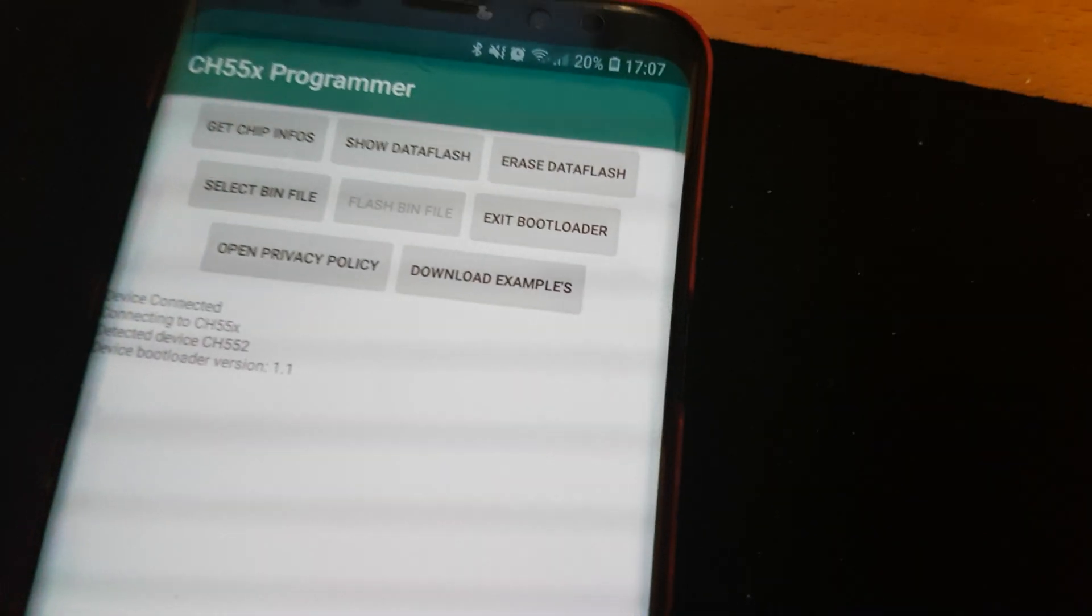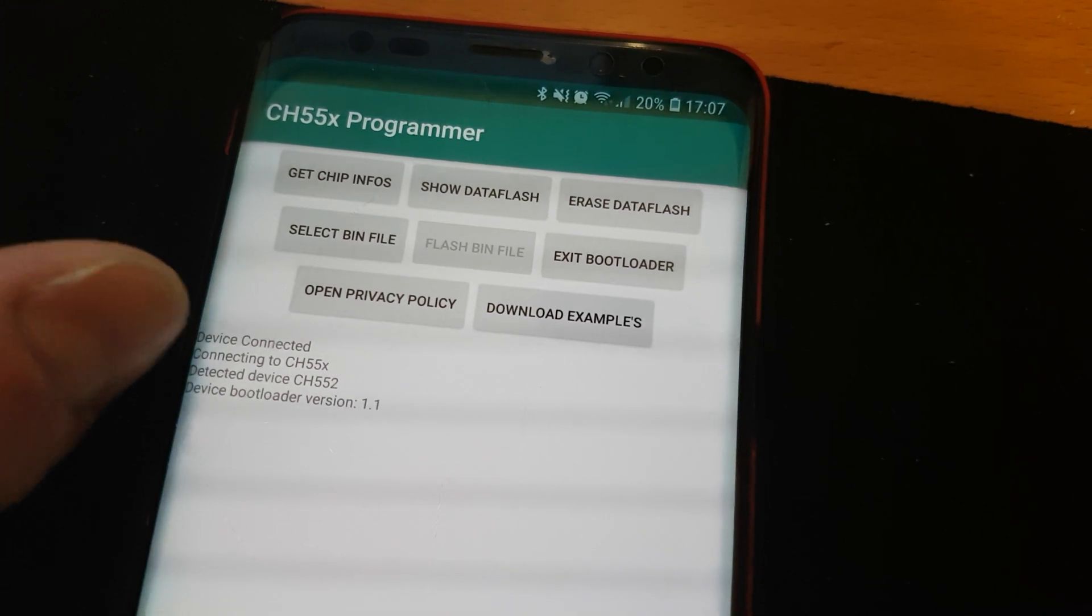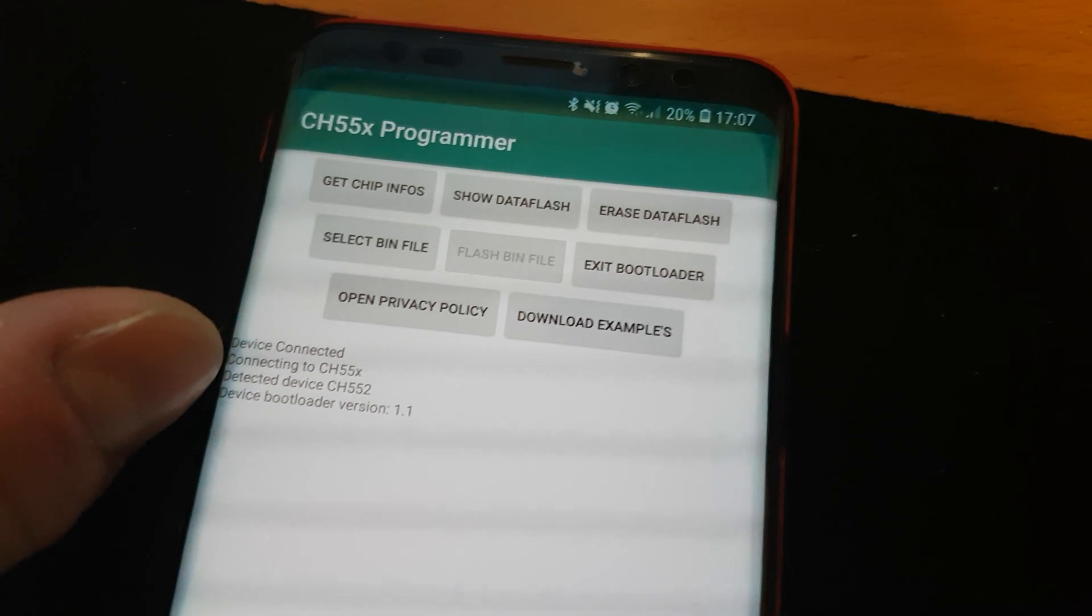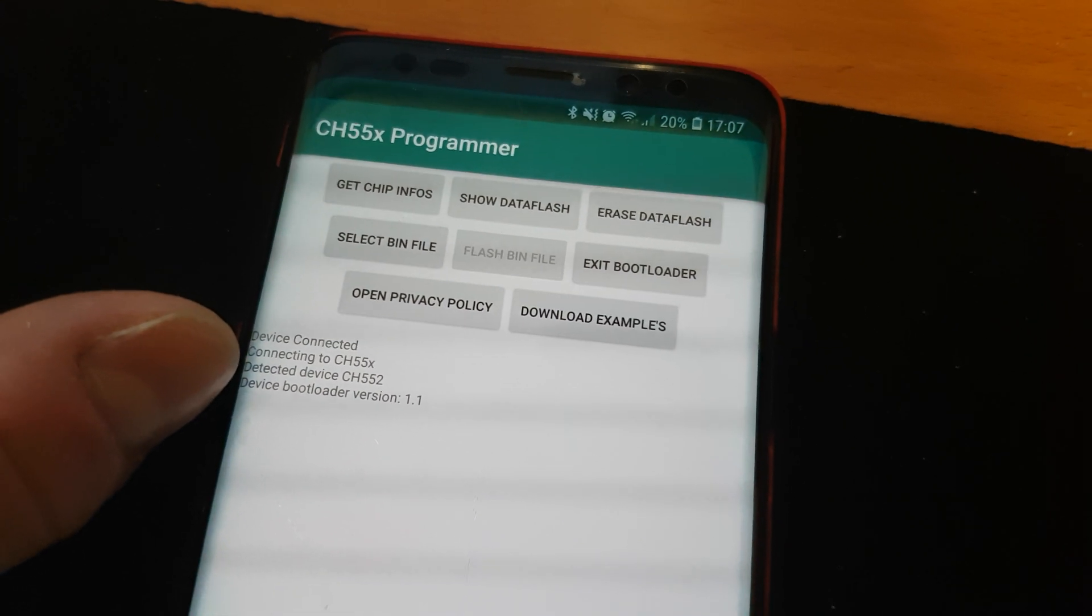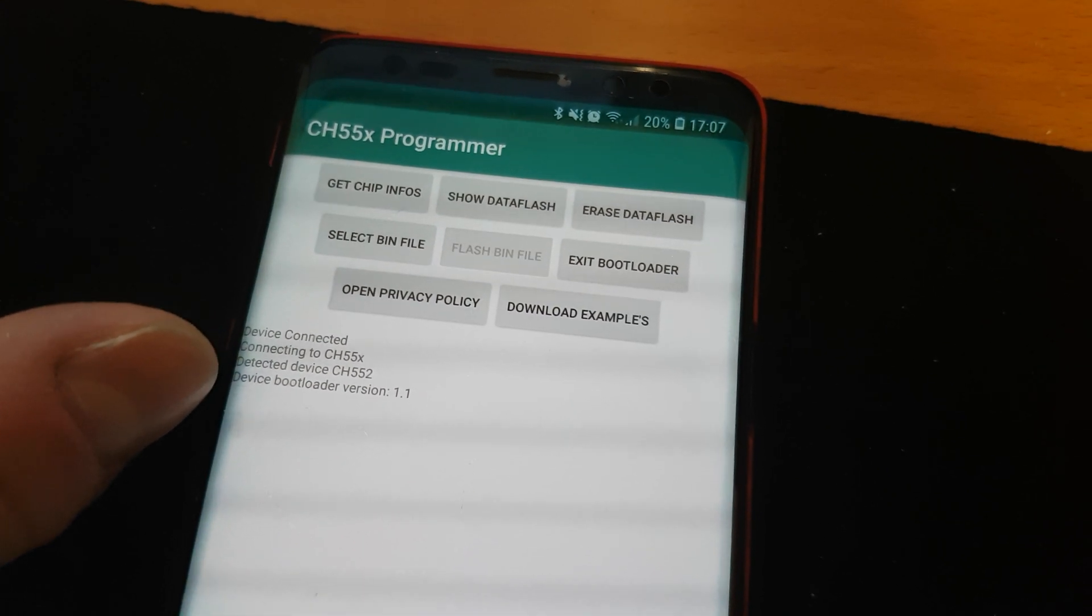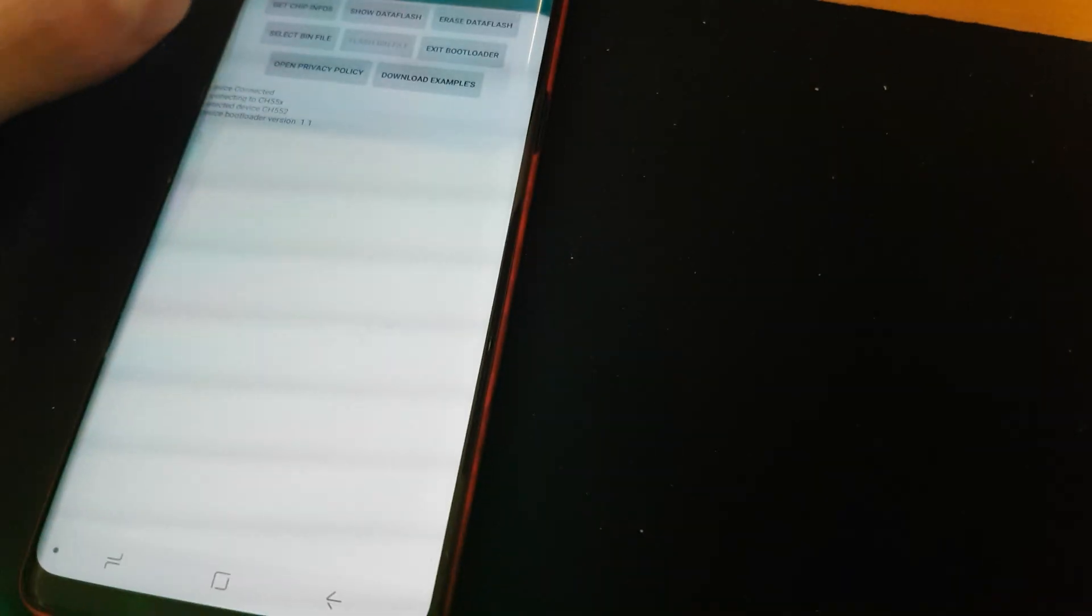I can now accept it and here I can see already that a device is connected and it is a CH552 and the bootloader version is 1.1.